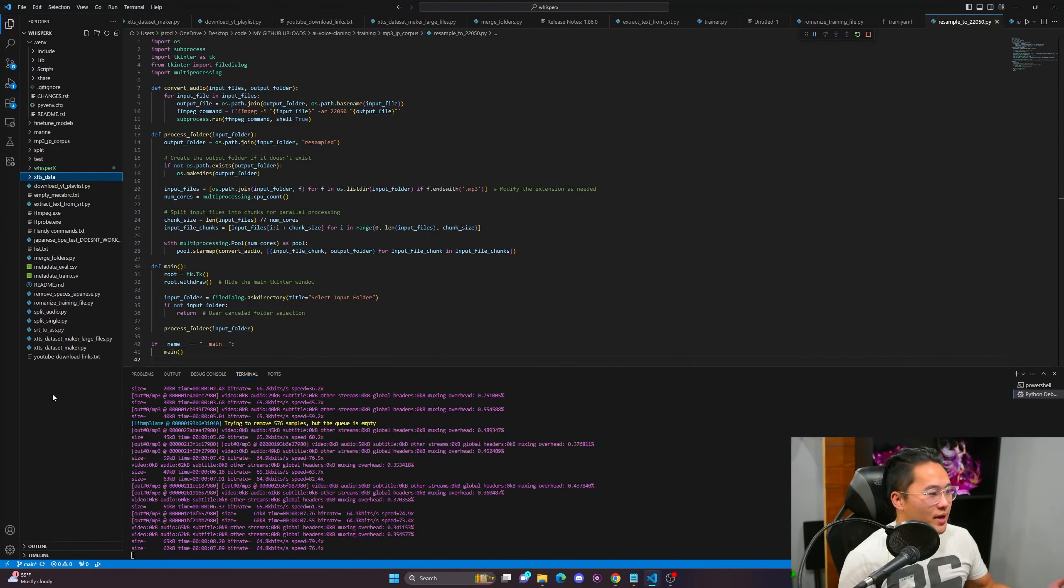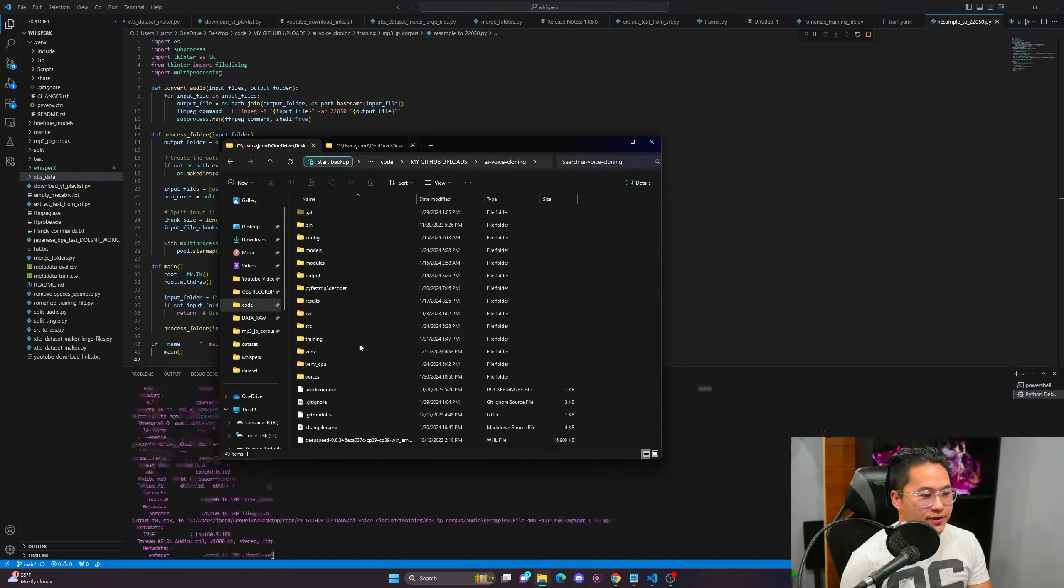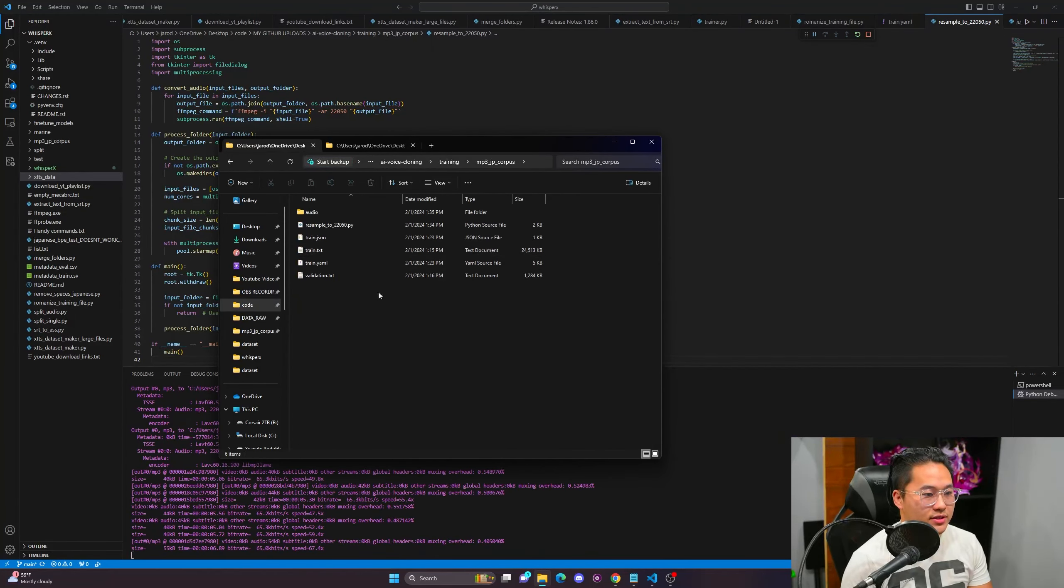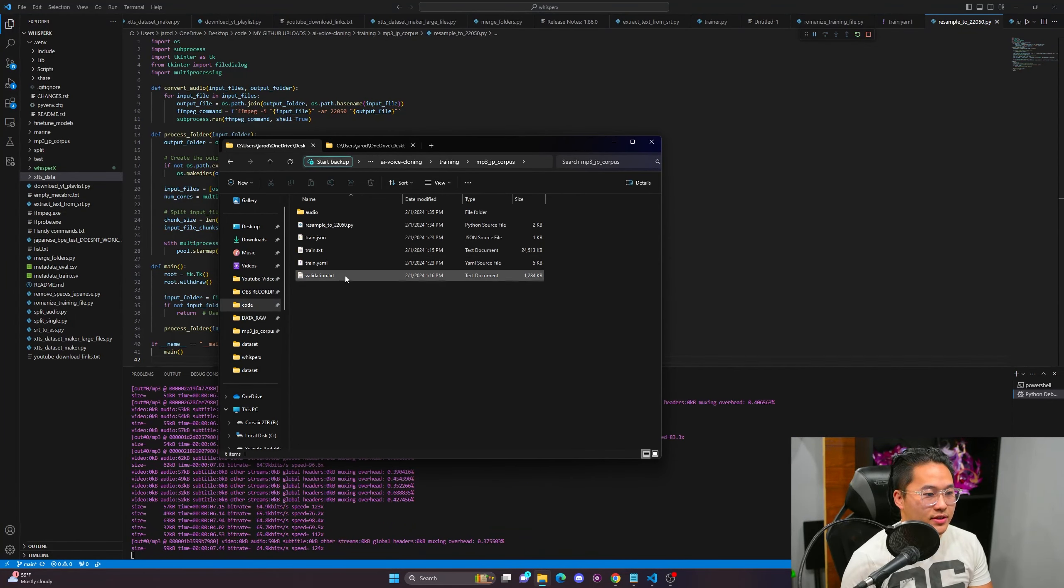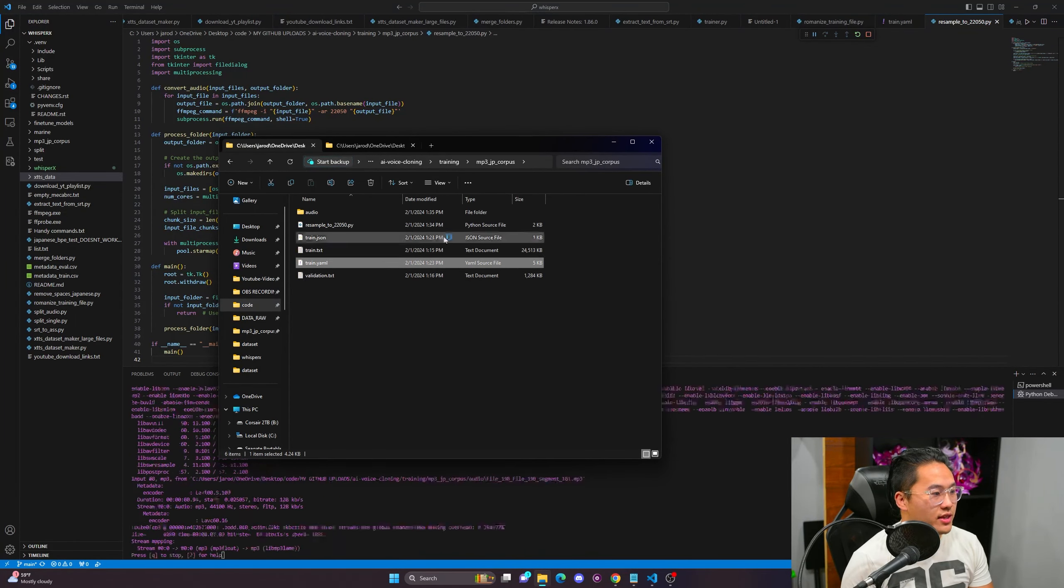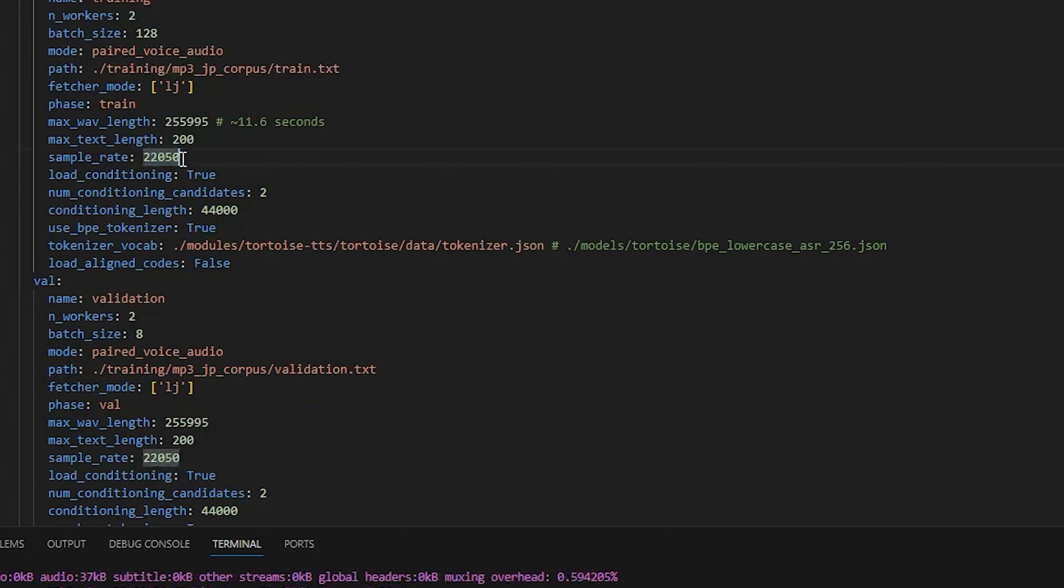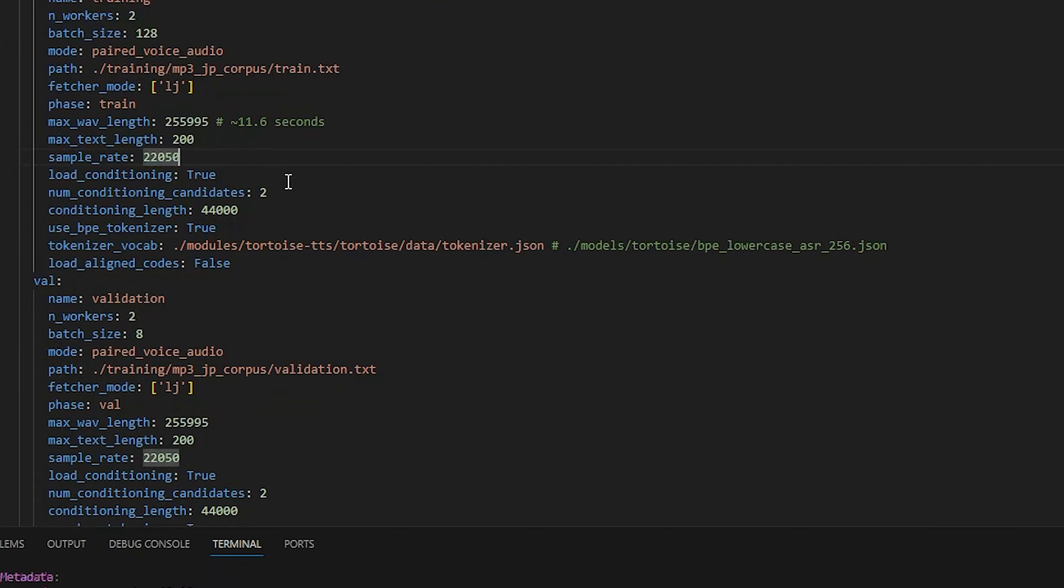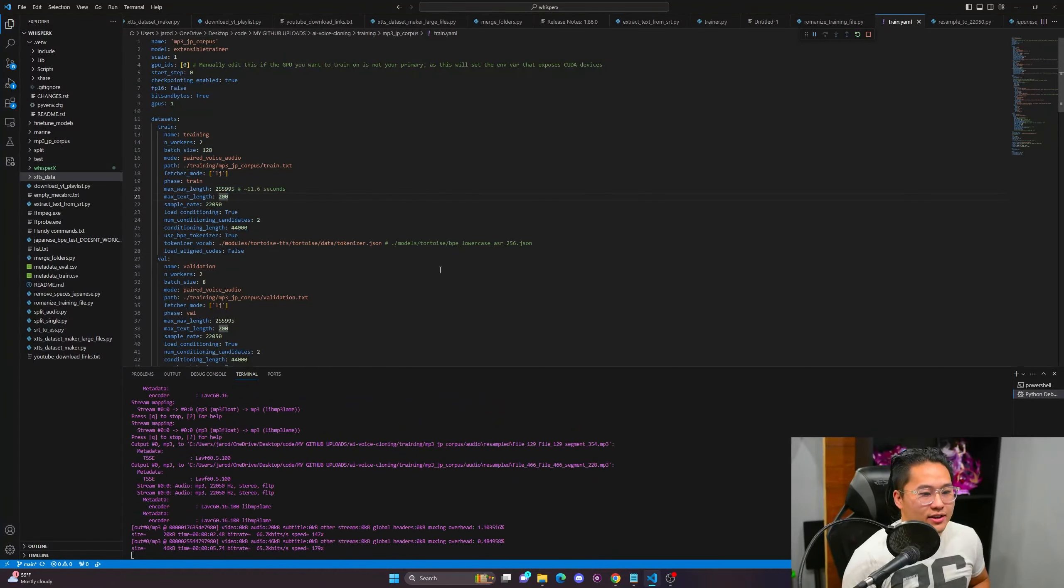But what you see right now is I am resampling the data, the samples from I believe they're at 44k hertz right now to 22,050. And that is because that sample rate is required for Tortoise training. And the way that I can figure that out is if I go into my training, go to the corpus here, go into this train.yaml. You can see inside of this train.yaml there's a sample rate of 22,050.